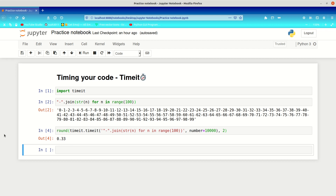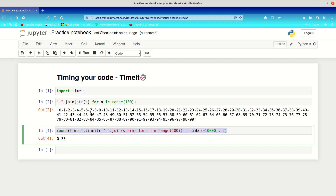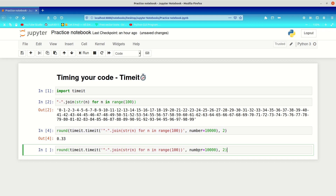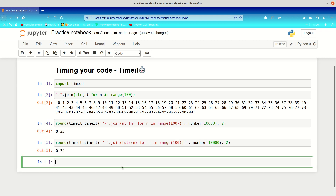Now you can also time list comprehensions. We copy the same timeit setup but add square brackets around the for loop to make it a list comprehension. If we run this we get 0.34. Again it depends on computer speed — sometimes it's lower, sometimes quicker. Don't worry if you don't get exactly the same number.